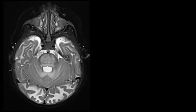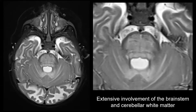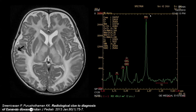Infratentorially in Canavan disease: there is diffuse involvement of the brainstem, very extensive, and also of the cerebellar white matter. This is very specific for Canavan disease. If you were to perform MRI spectroscopy, you would see a severely increased NAA peak. Canavan disease is basically the only disease you can diagnose with 100% certainty using MRI spectroscopy. MRI spectroscopy is a difficult technique because it rarely allows a specific diagnosis, but in this specific entity it is pathognomonic — there is no other disease in which you will see such a strongly increased NAA peak.